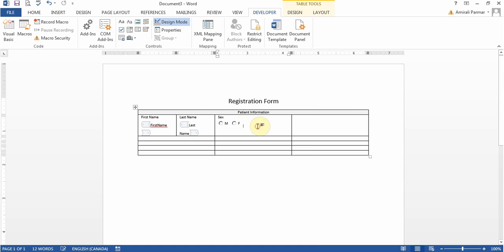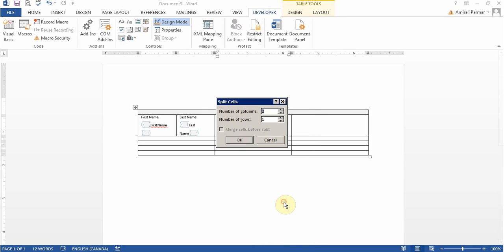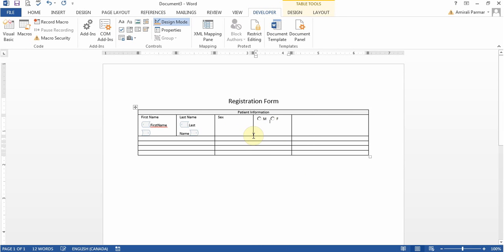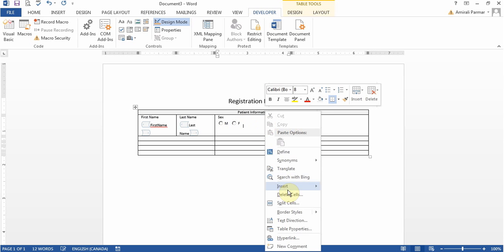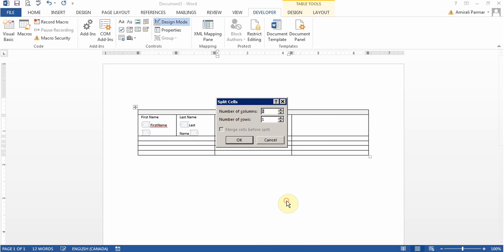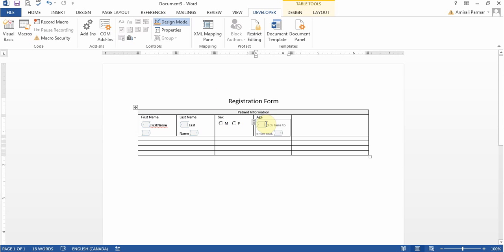Now if I have some room I can right click and split this cell into two. Let me put my cursor away, right click now and split cell into two. Up here I can put age and then put a box there so people can enter their age.